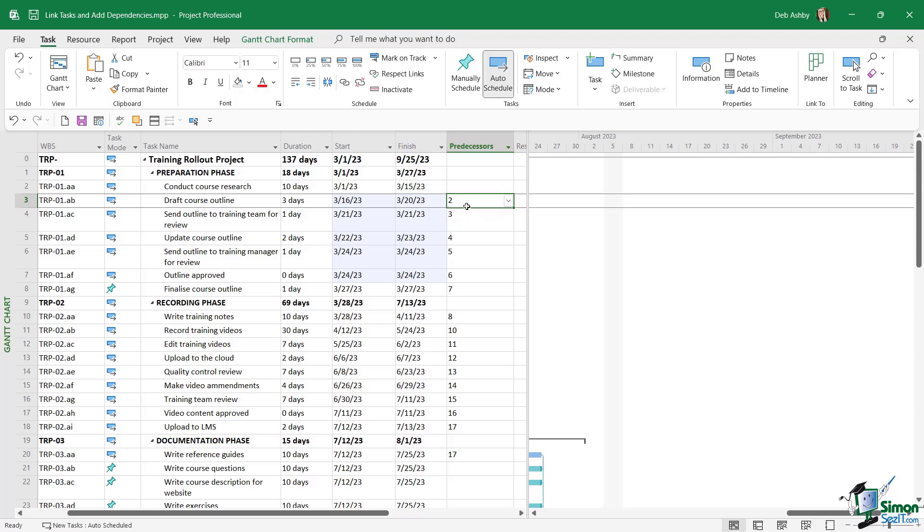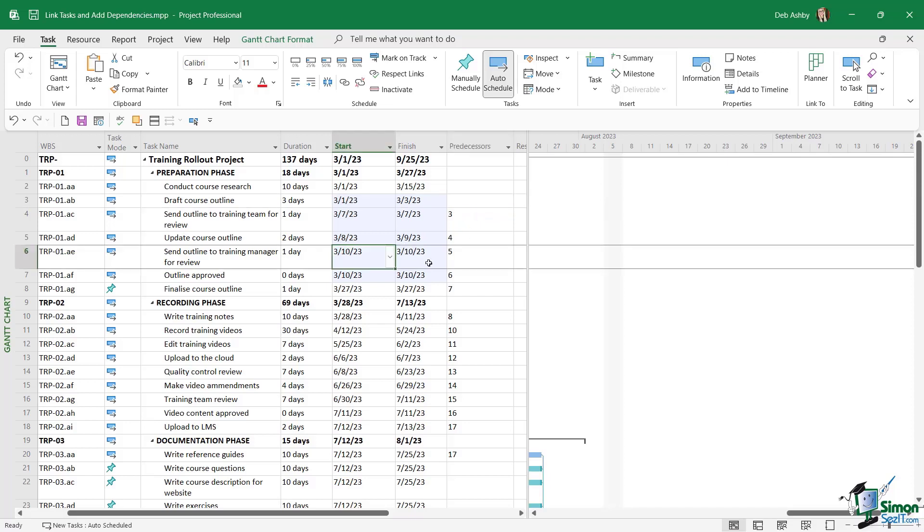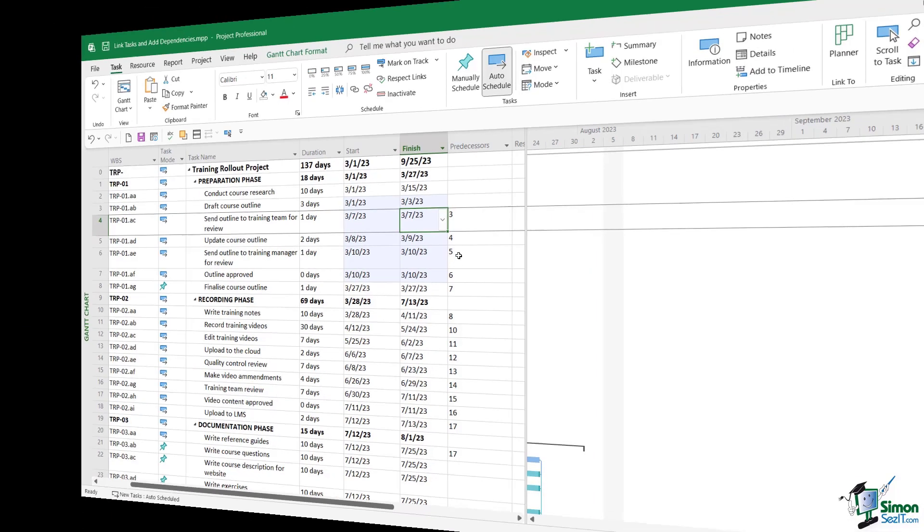Now I'm going to remove that because I don't want to link those two. Notice as I did that, as I added that link, check out the cells that are showing as being changed. The dates for all of the tasks below changed because of that link I just created. And that is why these are showing as changed cells.